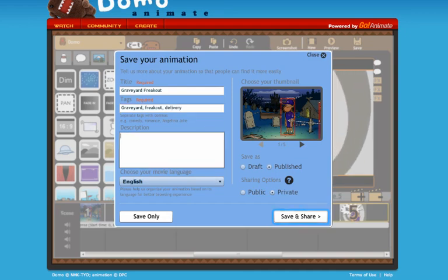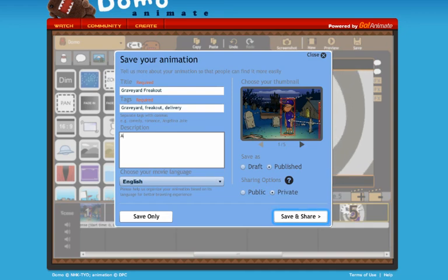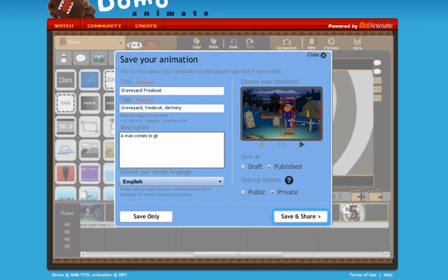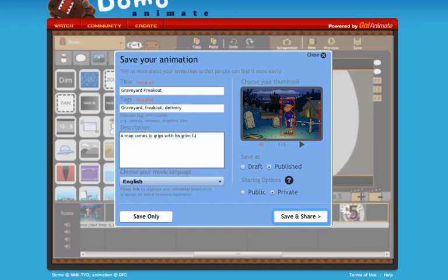You can also include a description. I'll put in here a man comes to grips with his grim future...